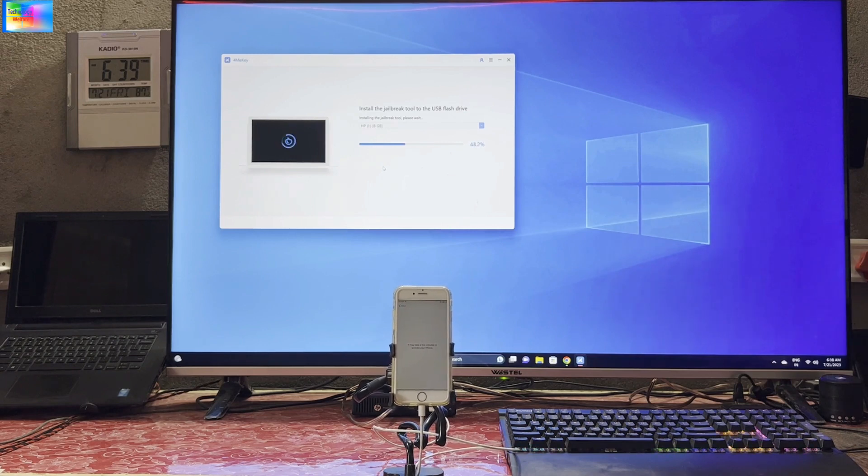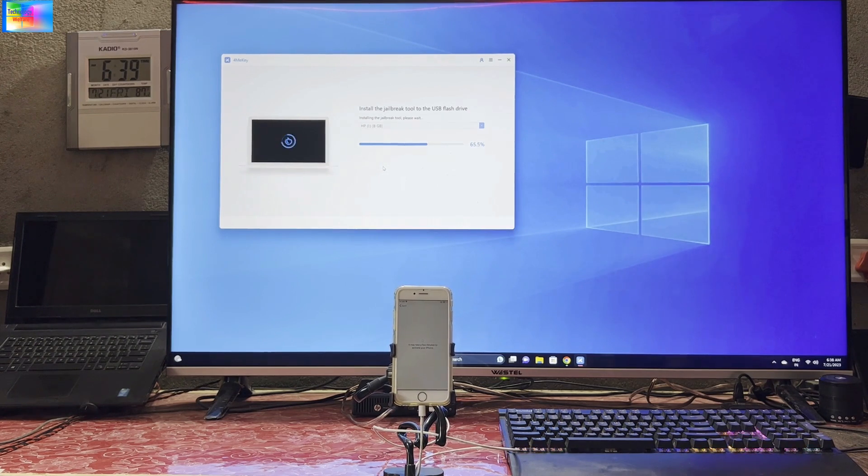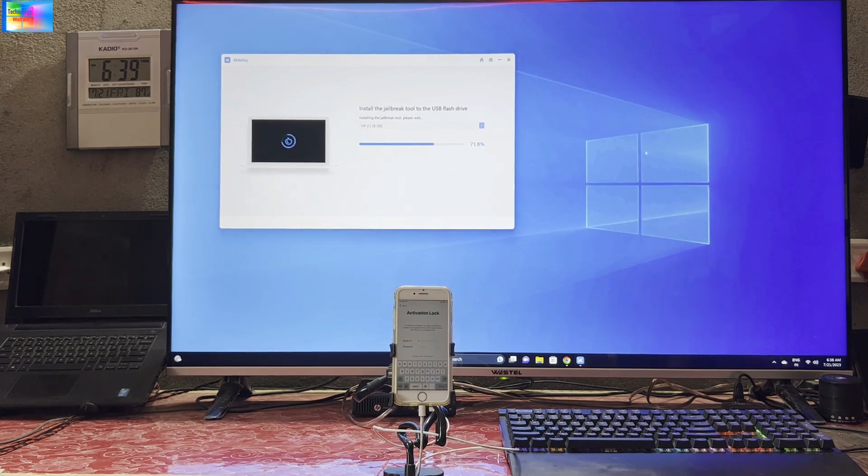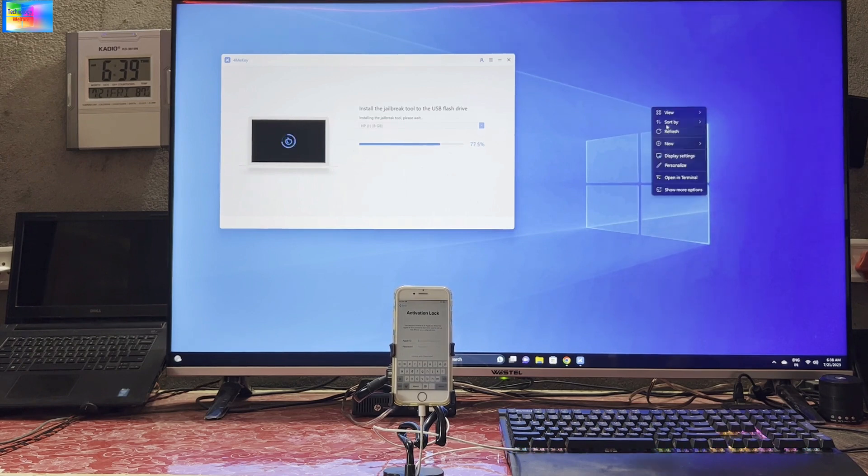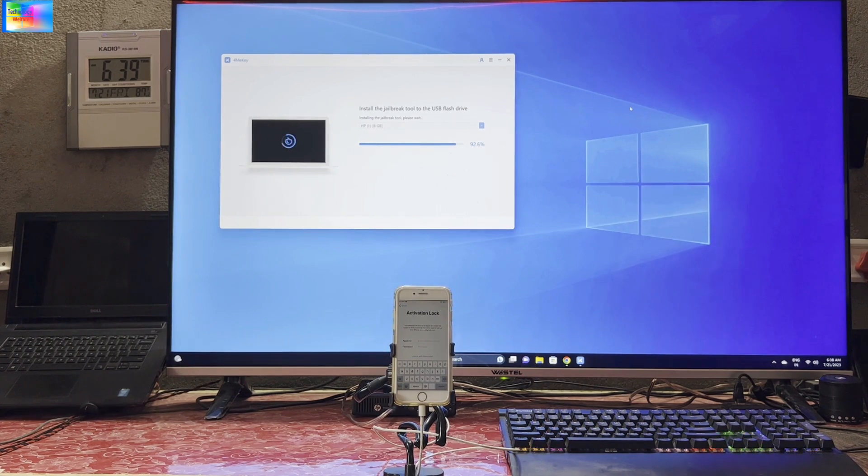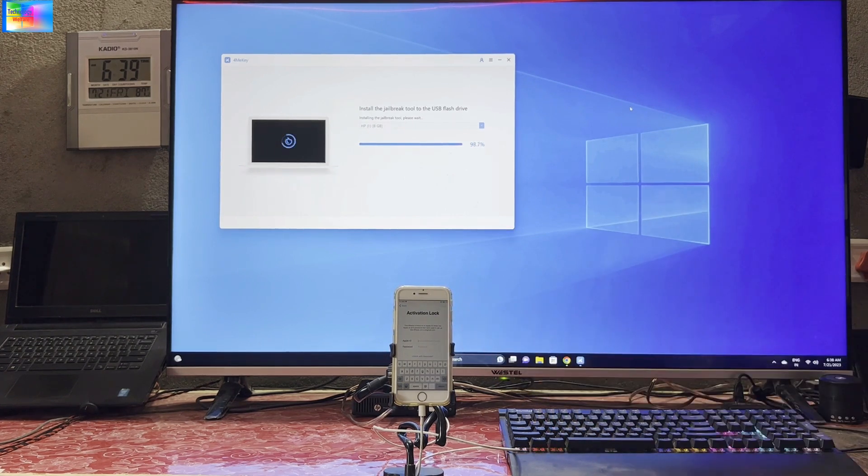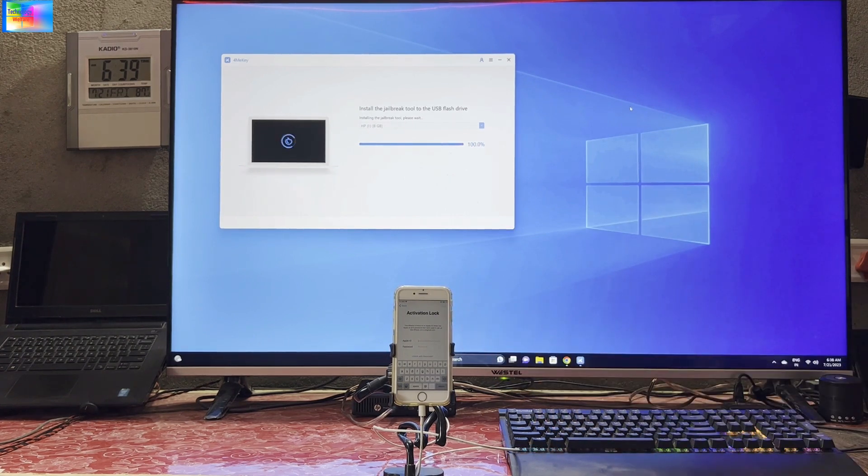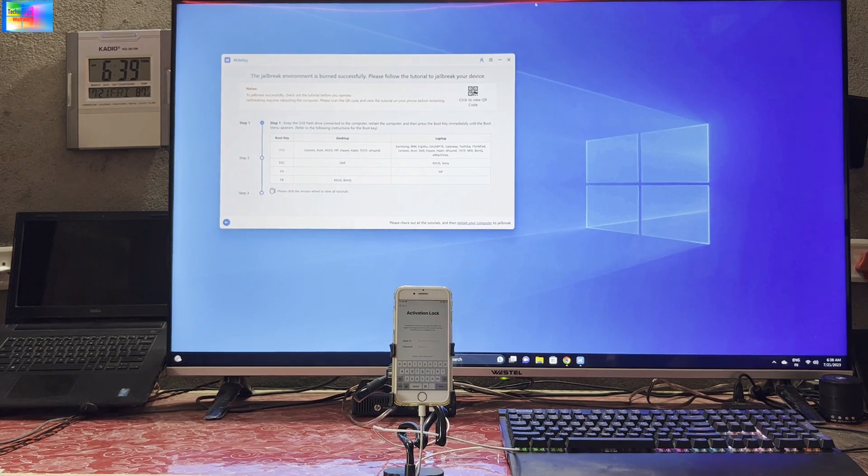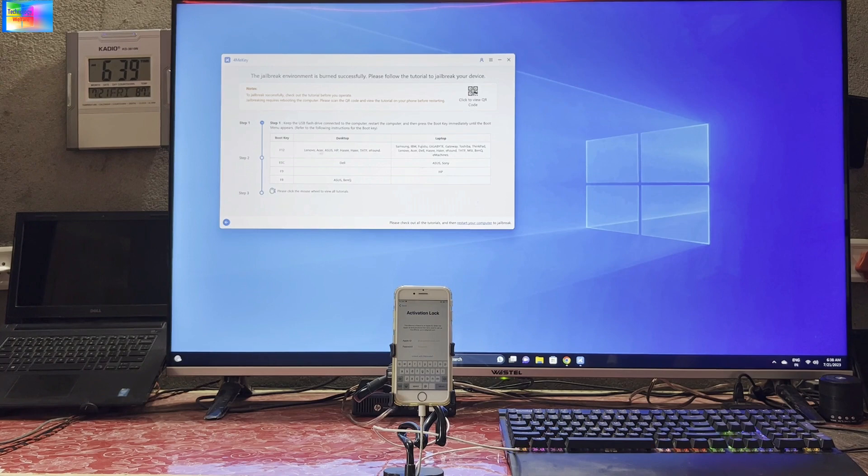We will go for jailbreak of this device firstly, and after jailbreak, then of course we will go to remove this iCloud lock. See that it's burning, installing jailbreak tool. It's stuck, so we don't have options to operate this device. Now see, here is a boot key. This is an HP laptop, so I will select F9 of this computer, sometimes F12 also.